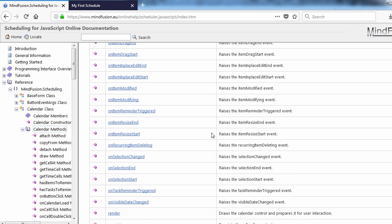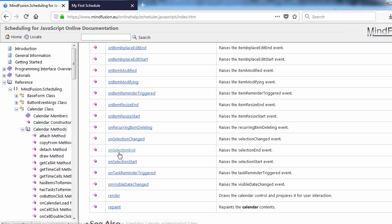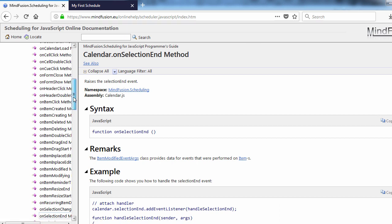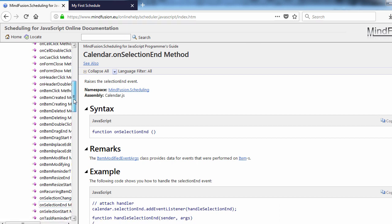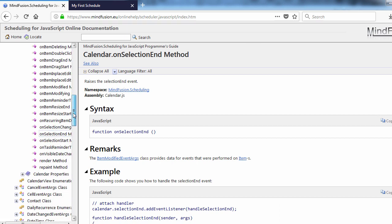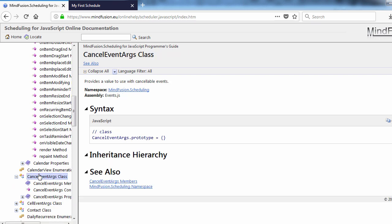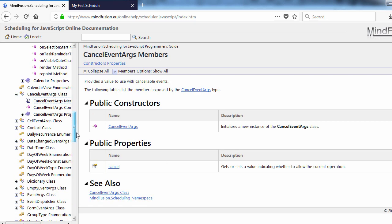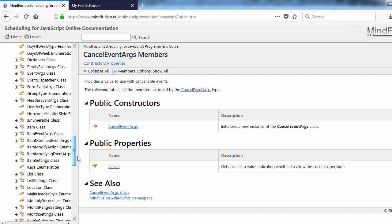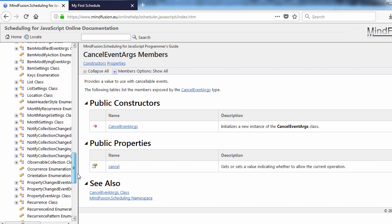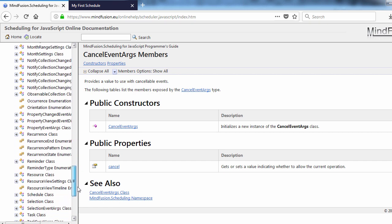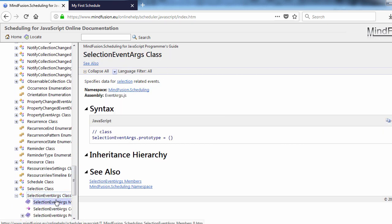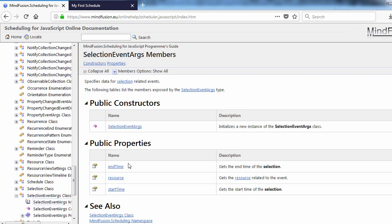We check methods. There is one selection end event, which is what we need. It provides cancel event args, which lets us cancel the action, and select event args. The select event args class has two important properties, one for start and the other for end time of the selection.